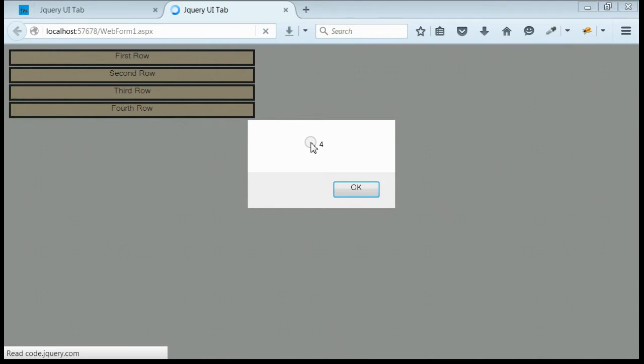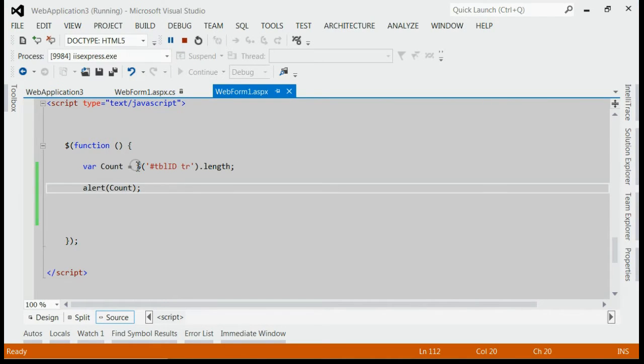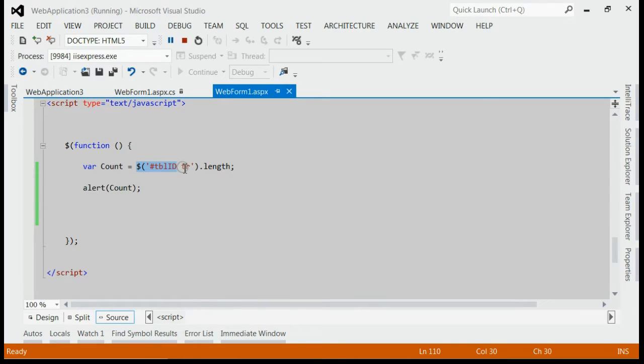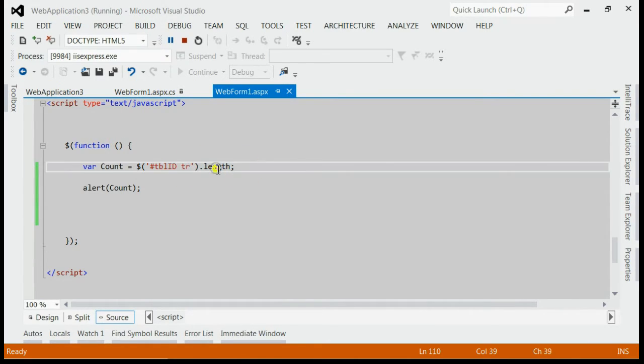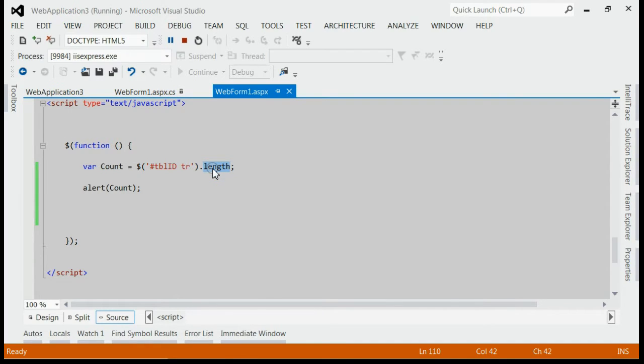What we have done is, we have first found the table by its ID and reached its tr and taken the length. If you put size instead of length, you will get the same result.